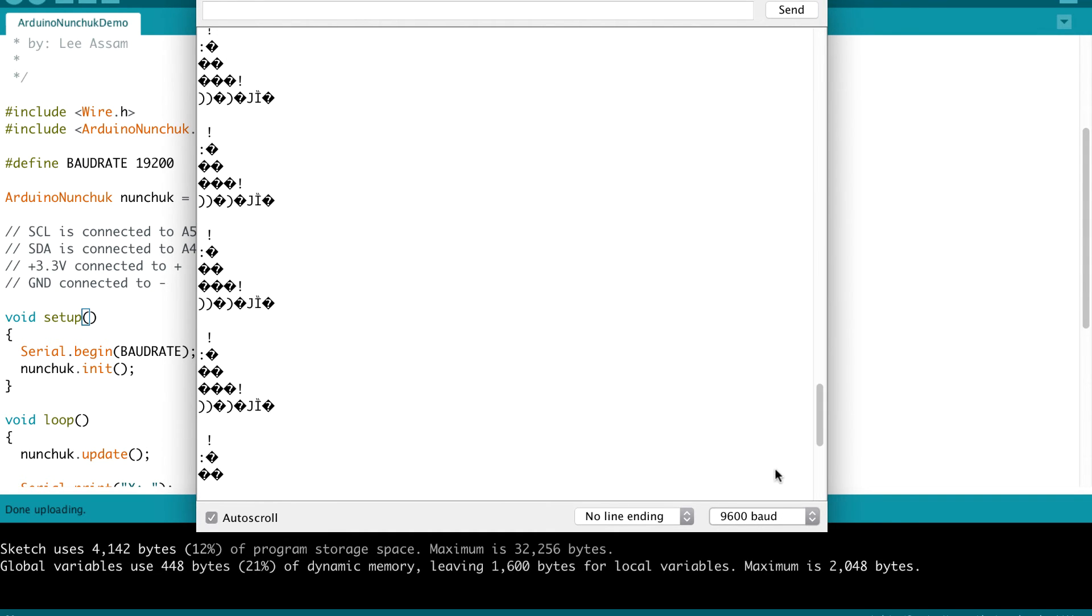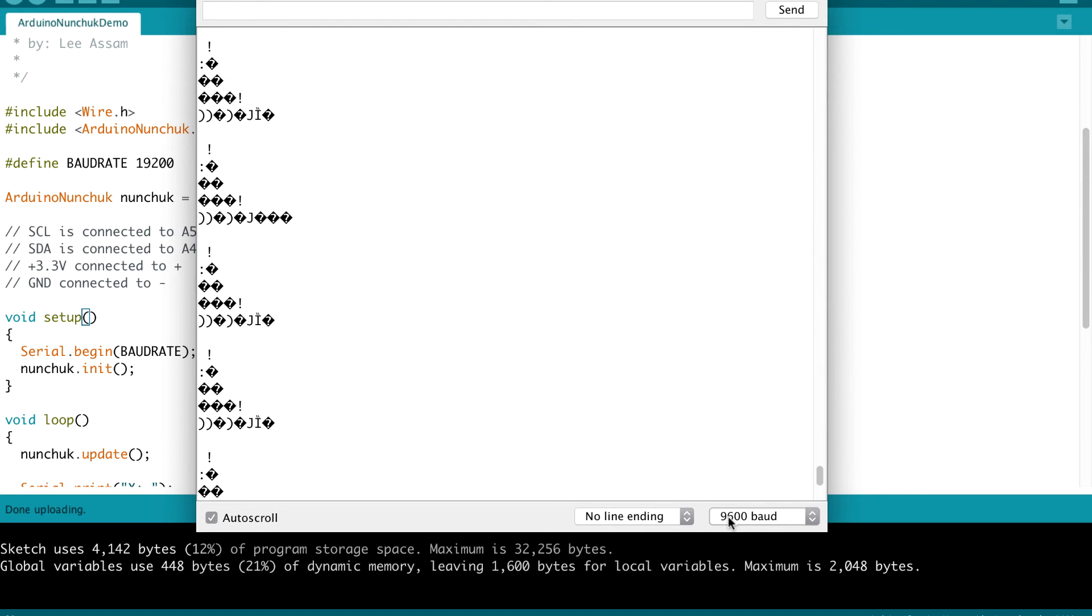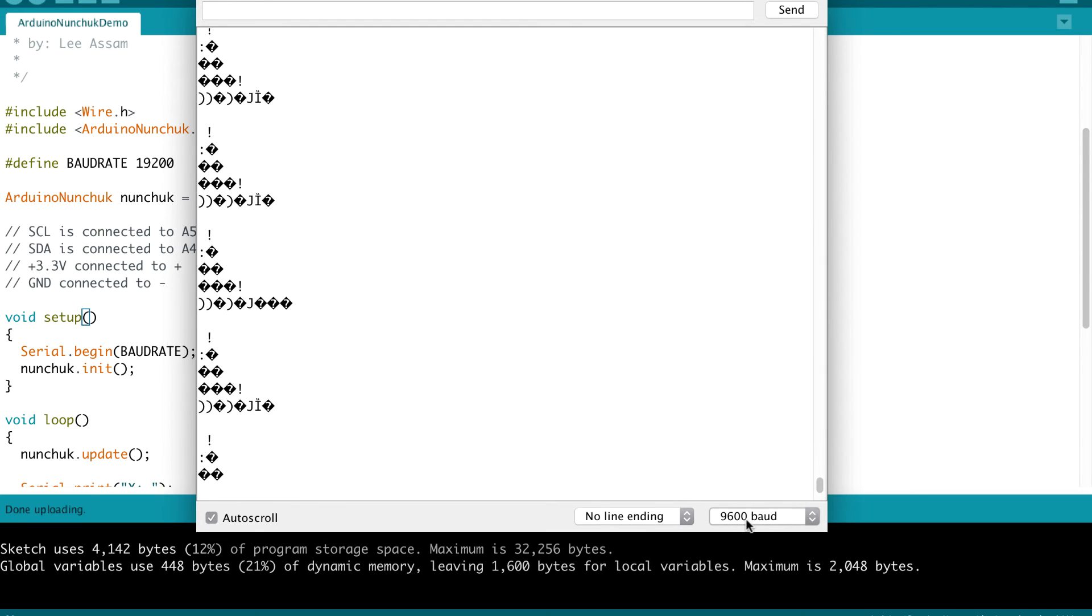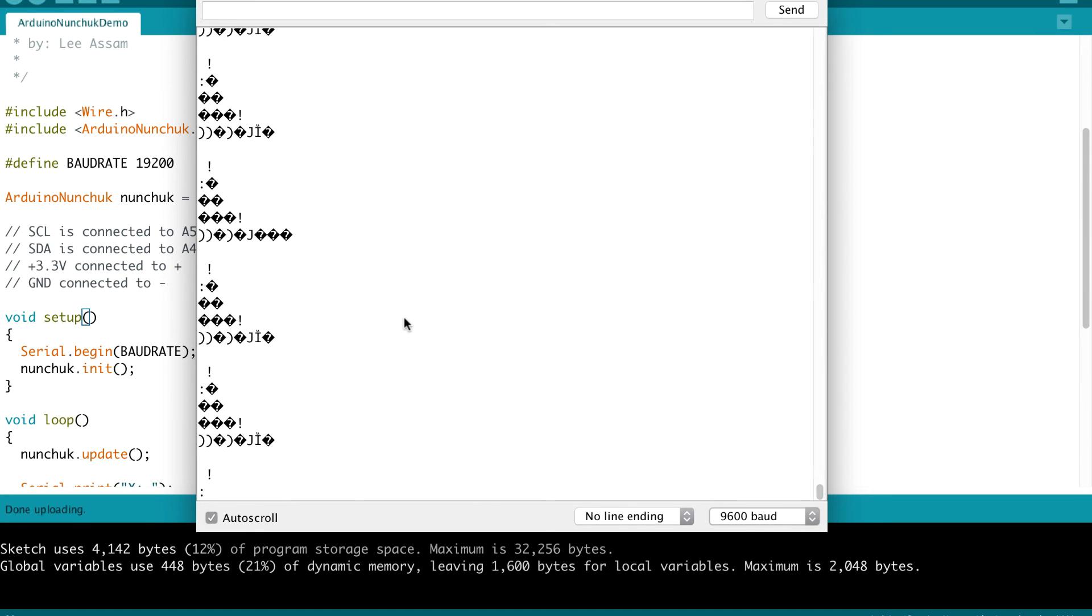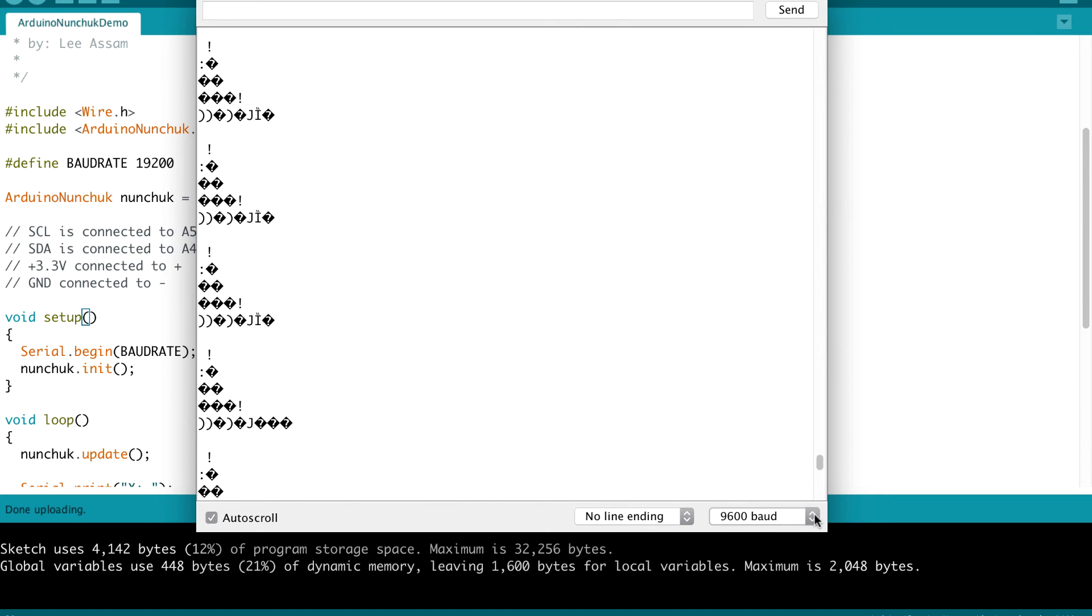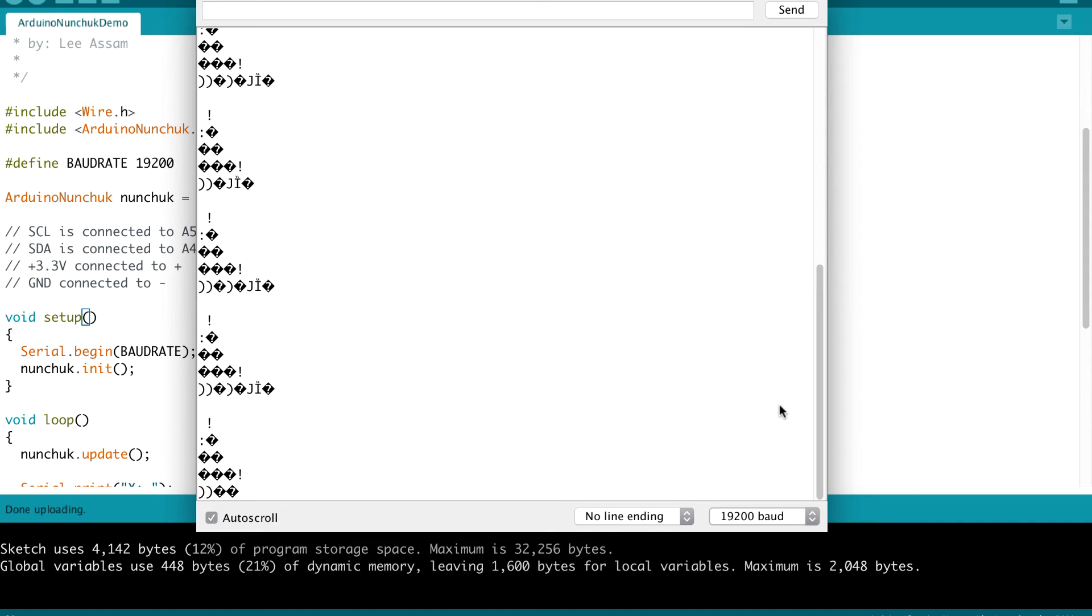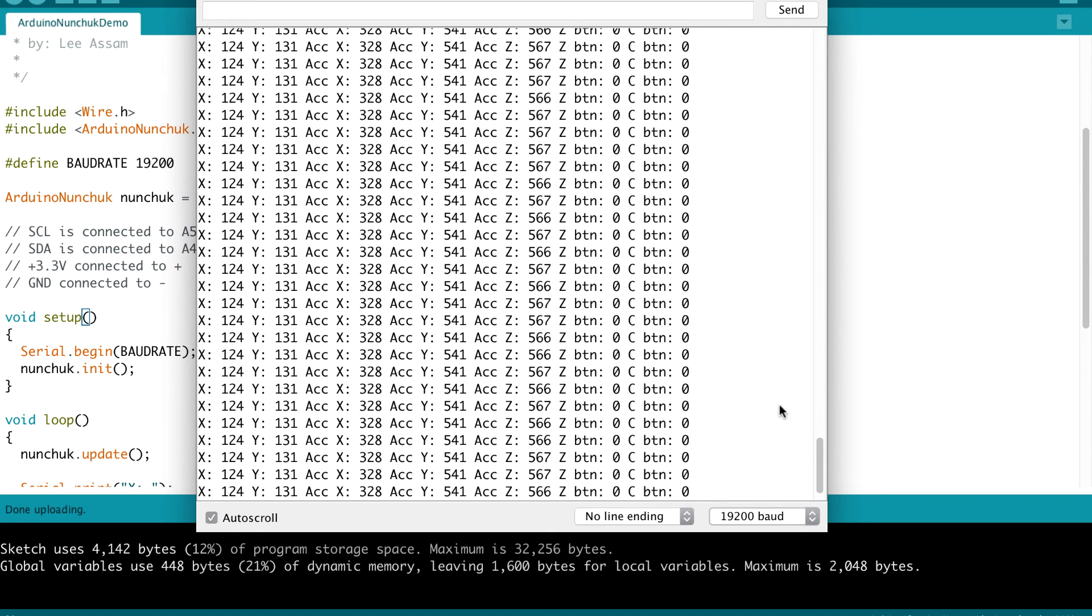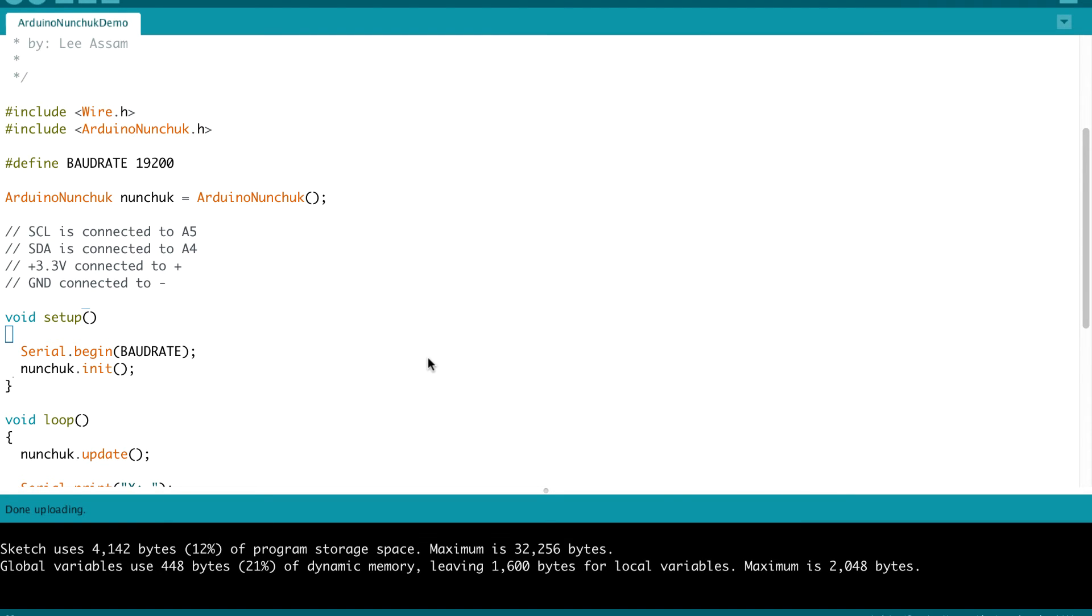Because sometimes you might see weird special characters showing up if the correct baud rate isn't selected. So as an example, if you had it set to 9,600, which sometimes we do, that's the standard rate, you'll see these special characters, but you want to make sure that this is selected. You select 19,200 for this program and you'll see the correct value showing up. So that's just a quick tip there when you are setting up and running the program.